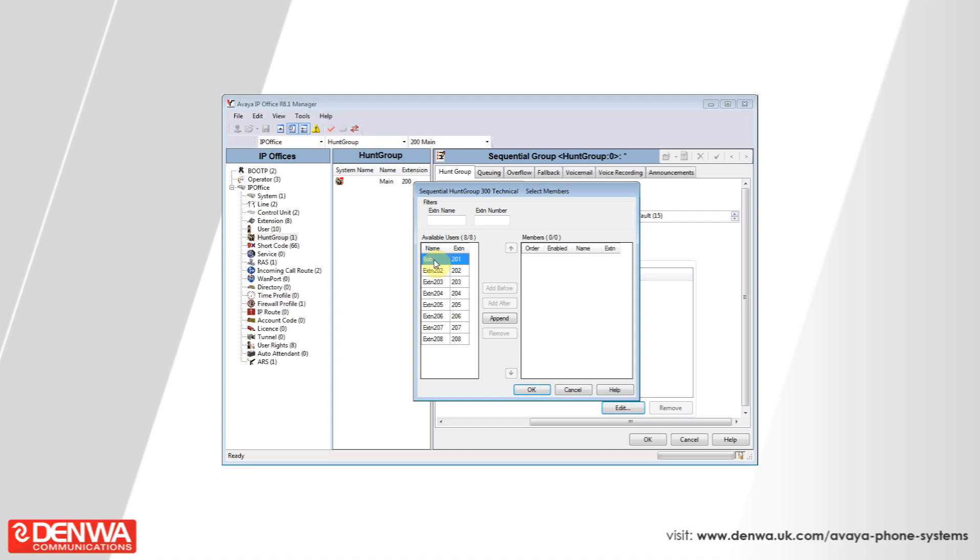In this instance, we will select 1, 2, and 3. You can use control and click to select multiple extensions in this list. Once you've selected the list, click append and then press OK.